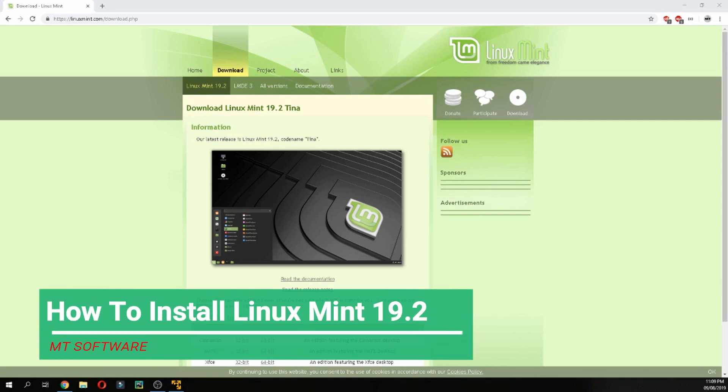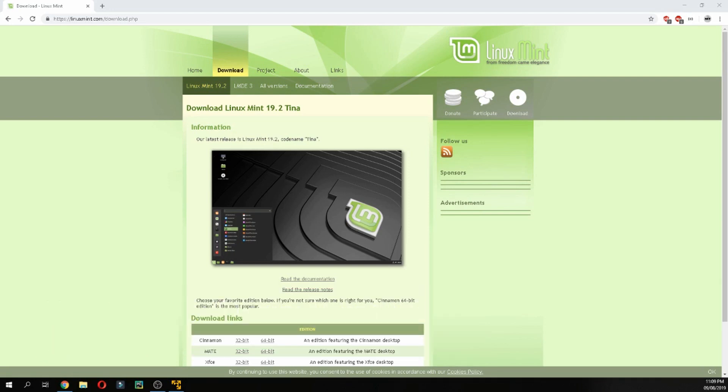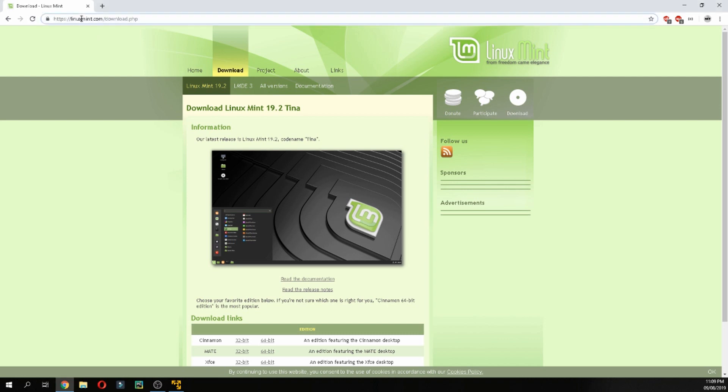Hello guys, in this new tutorial I will show you how to install Linux Mint 19.2 Tina. First I will show you how to download. Go to the official website linuxmint.com, go to download, and click on Linux Mint 19.2.